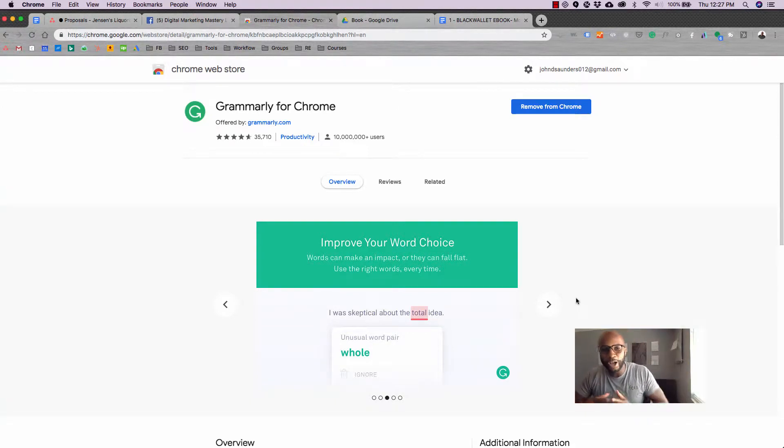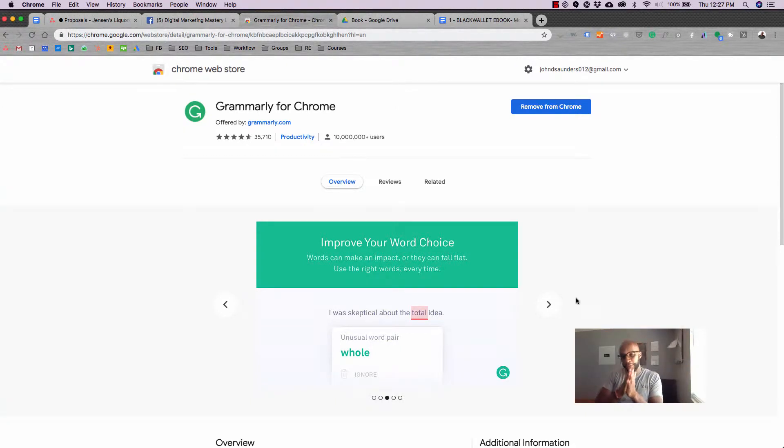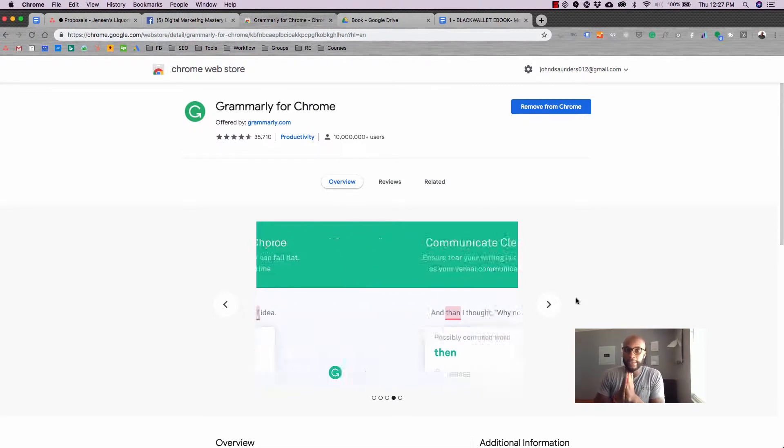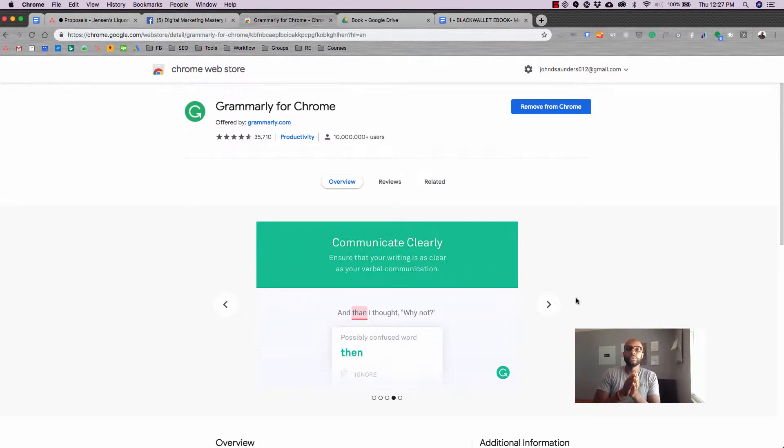Hey guys, I hope all is well. John is back, full effect. Today I want to talk about my favorite marketing tool. It is called Grammarly.